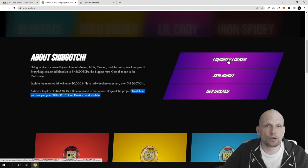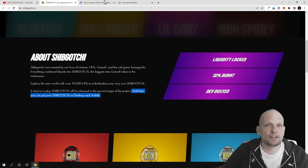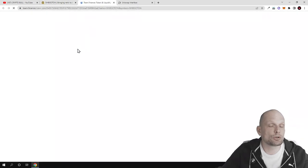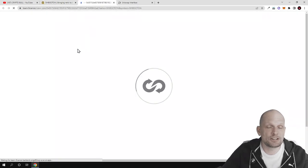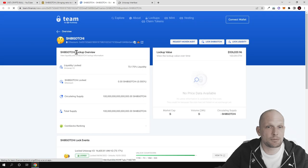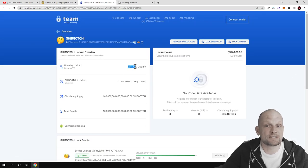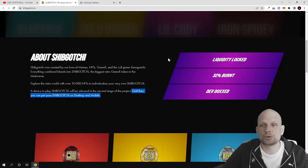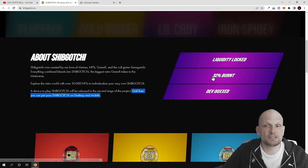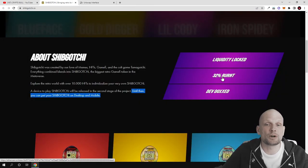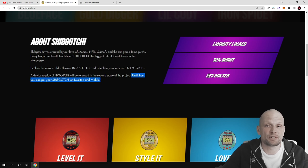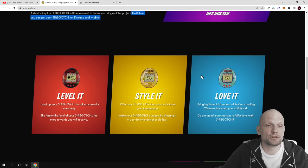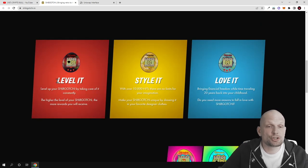The liquidity is locked. If we click into this token, you can see that 73% of liquidity was locked and 32% of this token was totally burned. The developers have been doxxed.